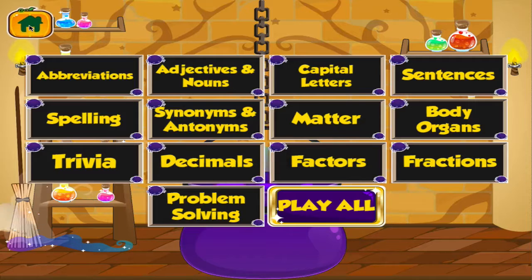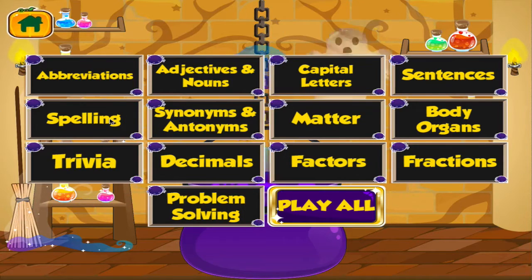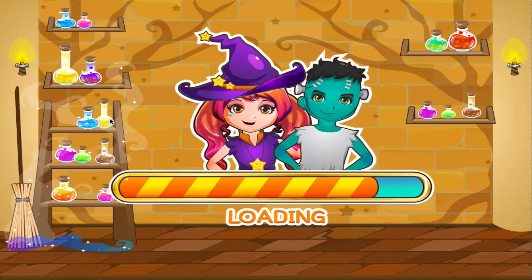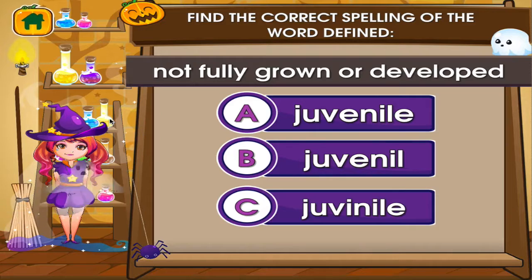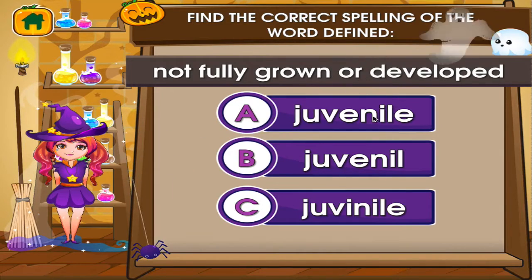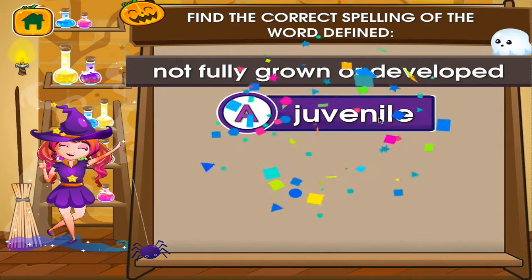Choose the activity you want to play. Spelling. Tap the correct answer. Superb!